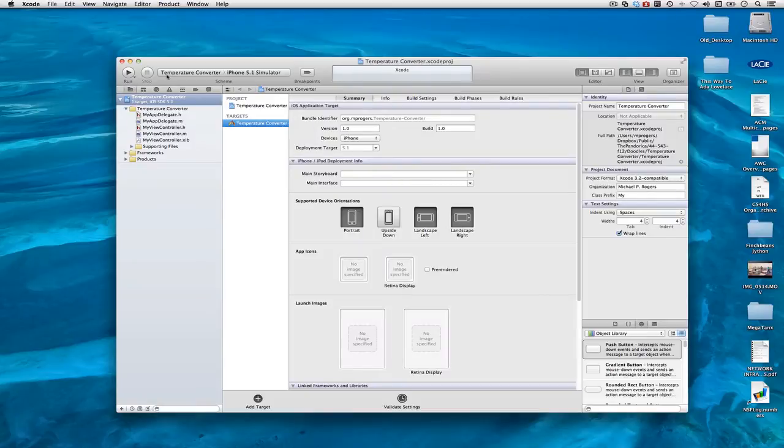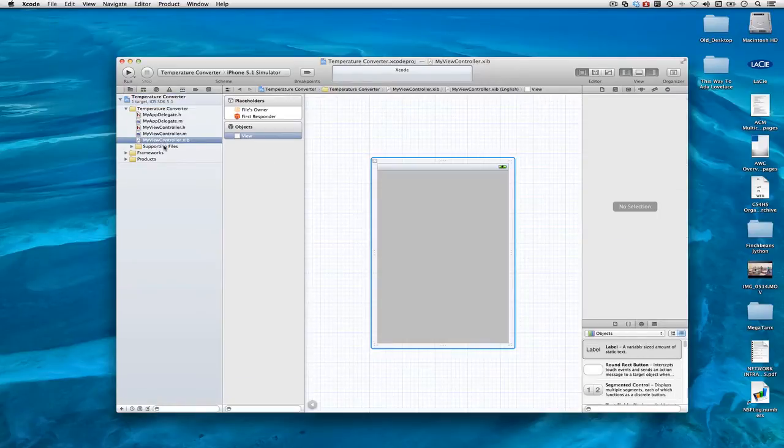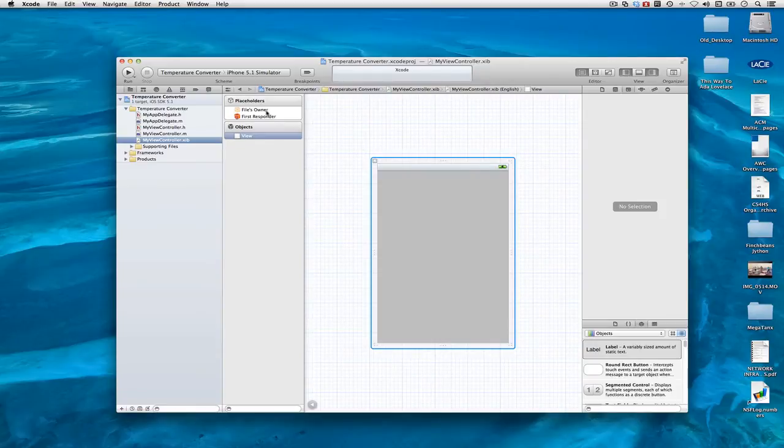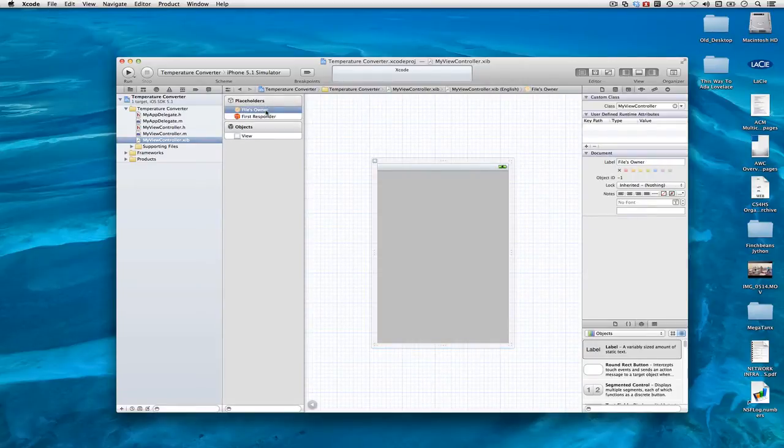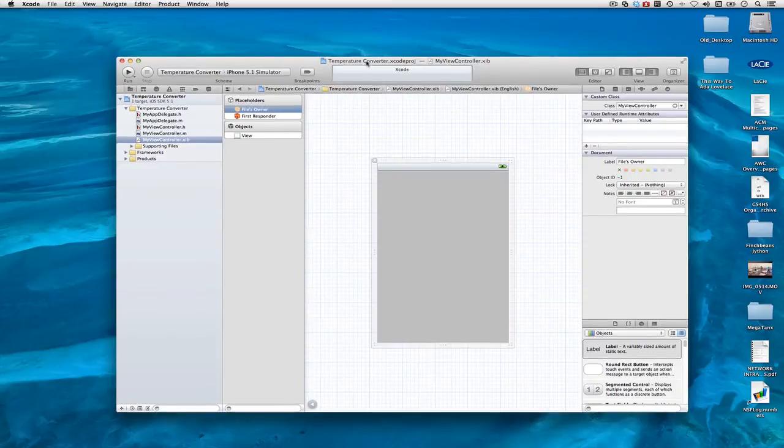I now have a project with an exib file that has nothing in it. The owner of this, as we can see from here, is called MyViewController.